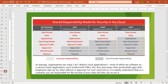This is the responsibility model, which defines security responsibility towards the customer and towards the cloud provider. On premises, if you have infrastructure at your own premises, then all the responsibilities — user access, data, applications, operating system, network traffic, hypervisor, infrastructure, and physical — are towards the customer.